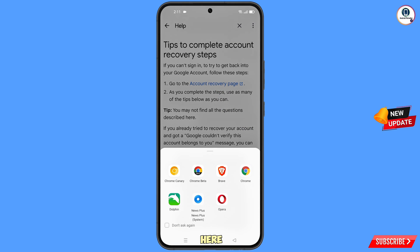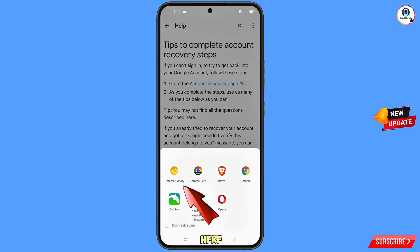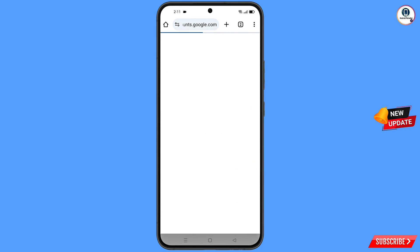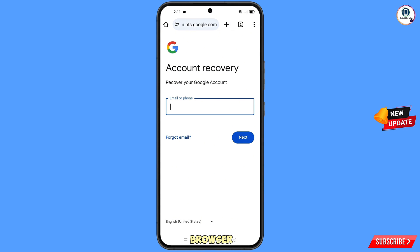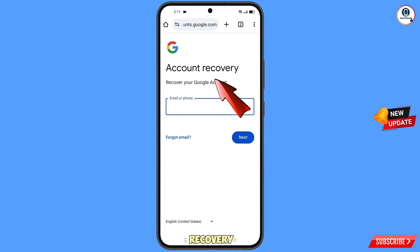A pop-up notification will appear. From here you have to select the Chrome Canary browser. It will automatically redirect you to Google Chrome Canary browser, where you will see the Account Recovery page — 'Recover Your Google Account.'